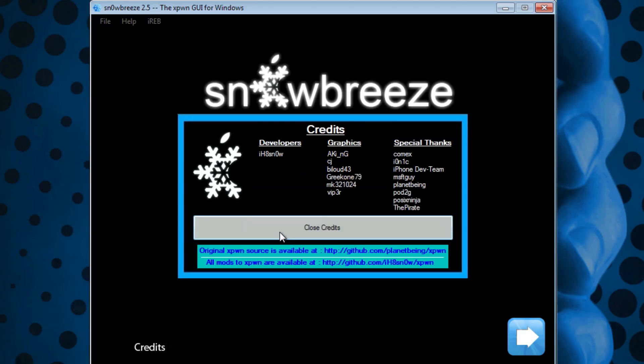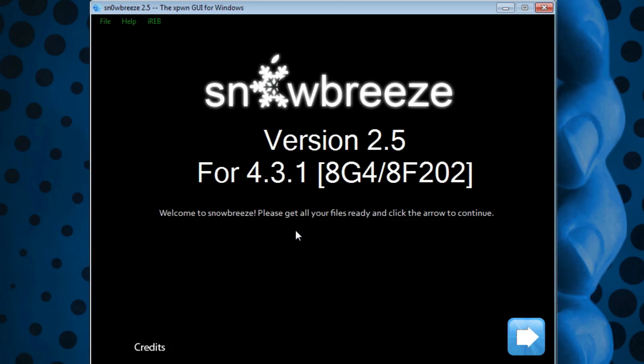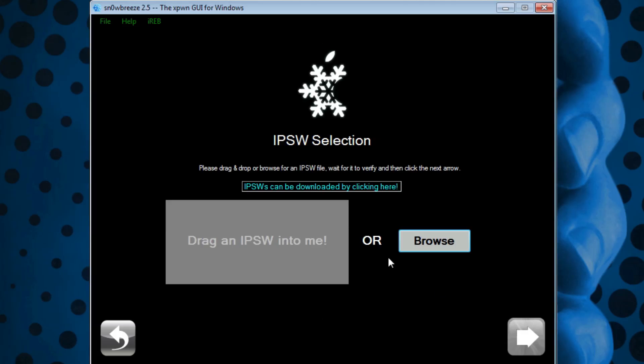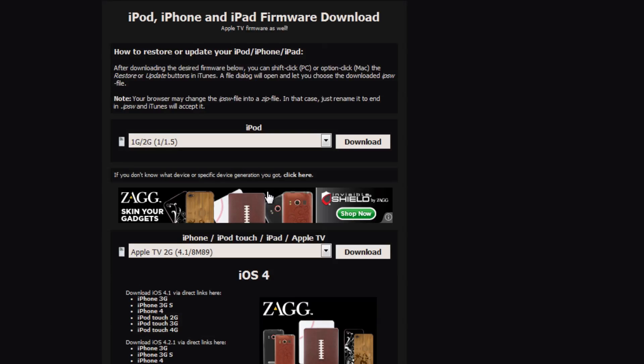When you get to this screen, just hit OK and then close Credits. Once you're here, hit the blue next arrow. If you don't already have your firmware downloaded, you can click where it says 'IPSWs can be downloaded by clicking here' and it will open up the default website that everybody uses to download firmwares.